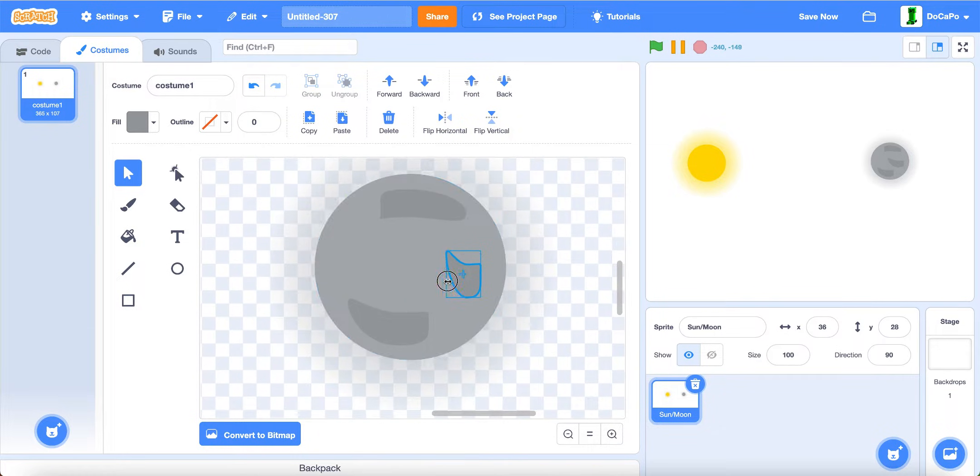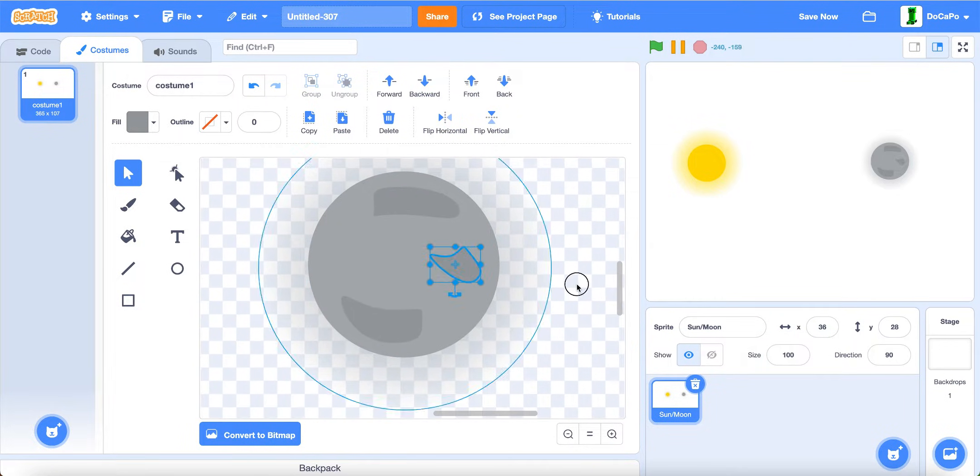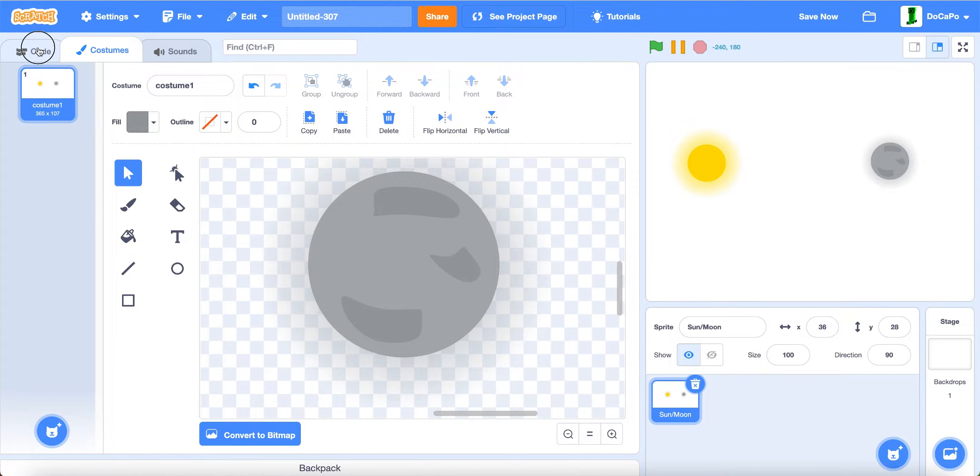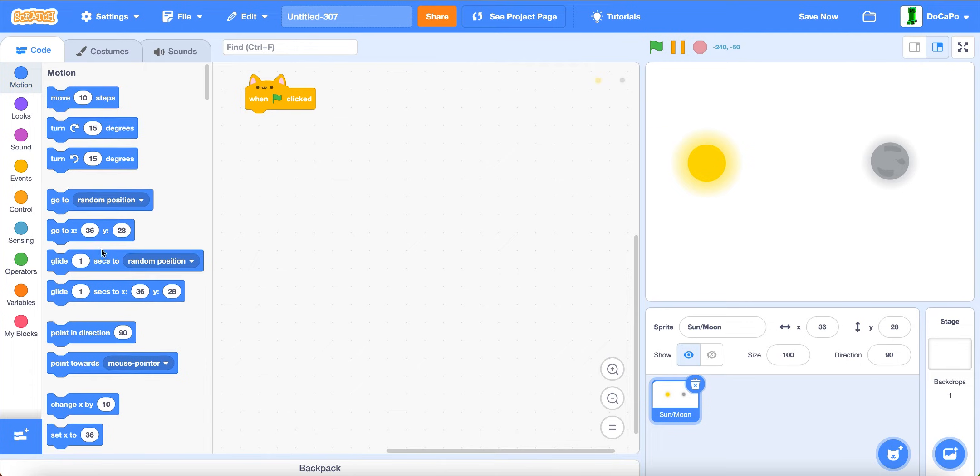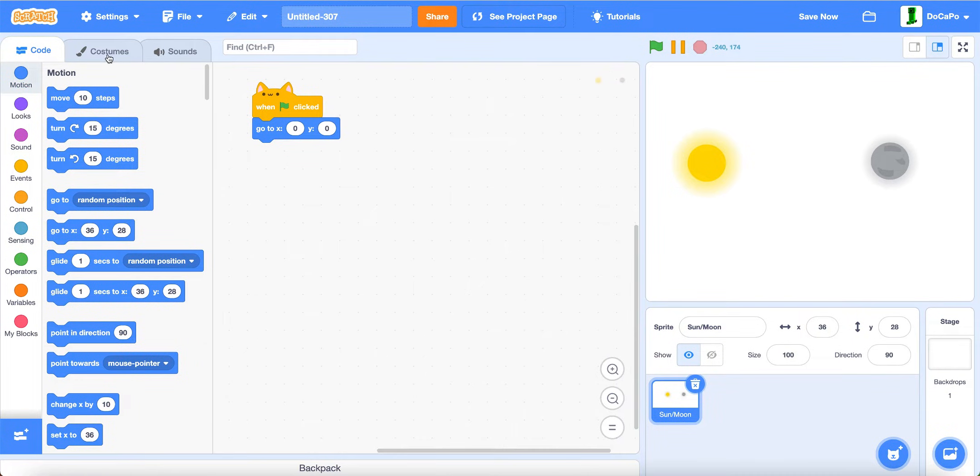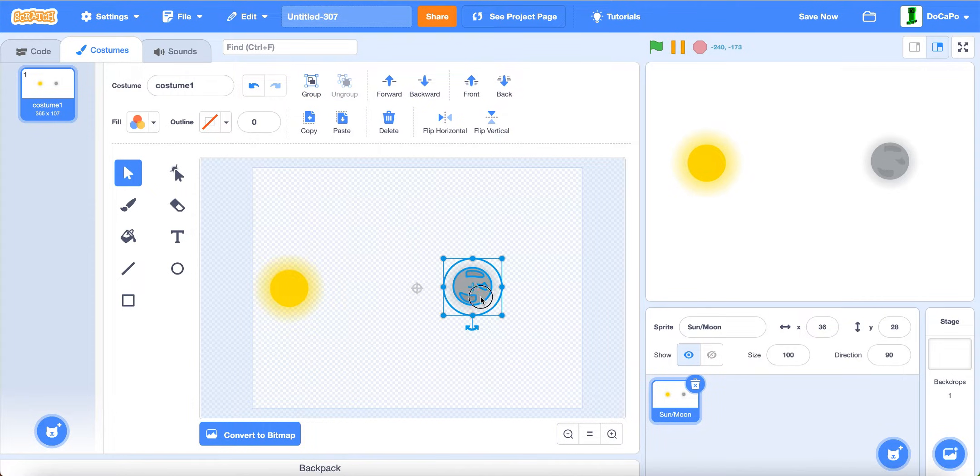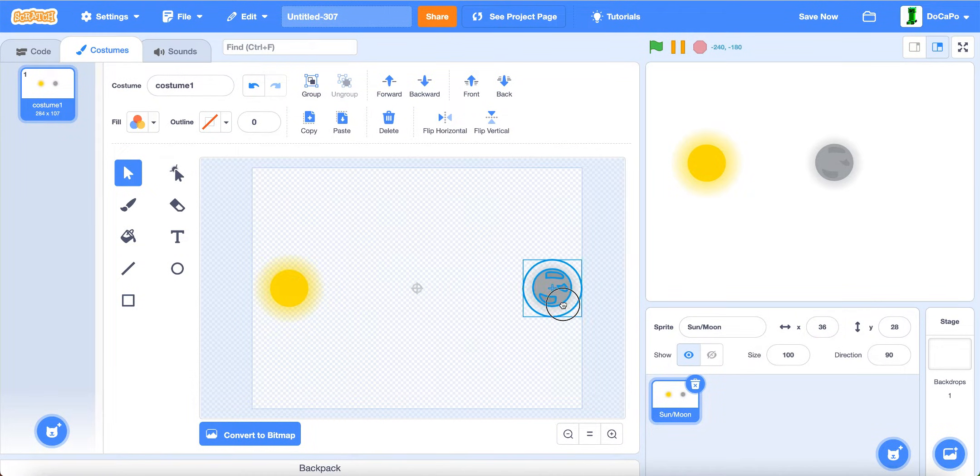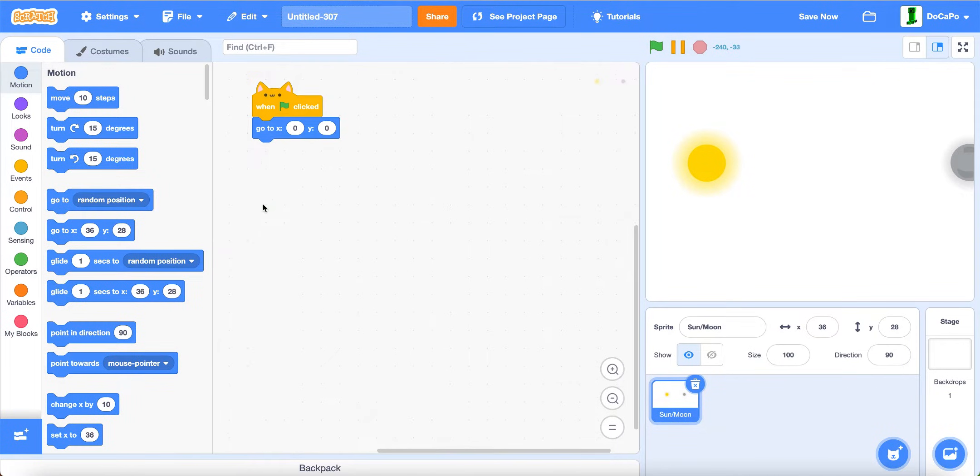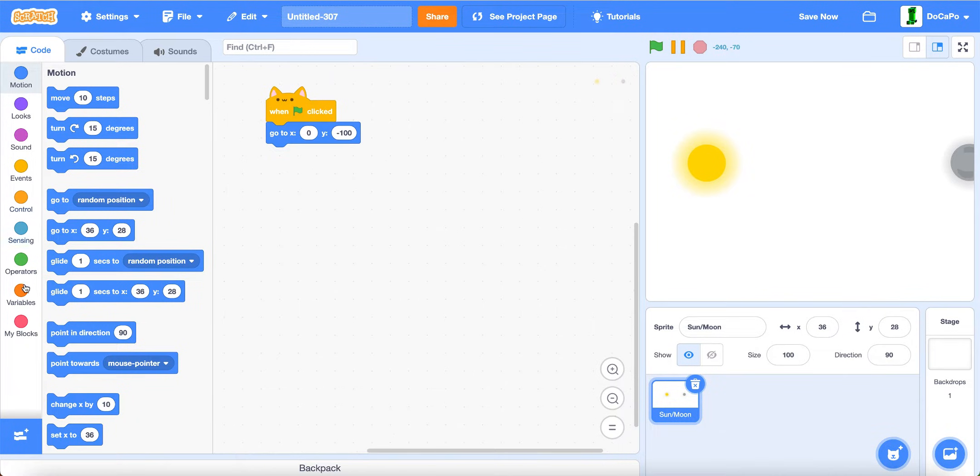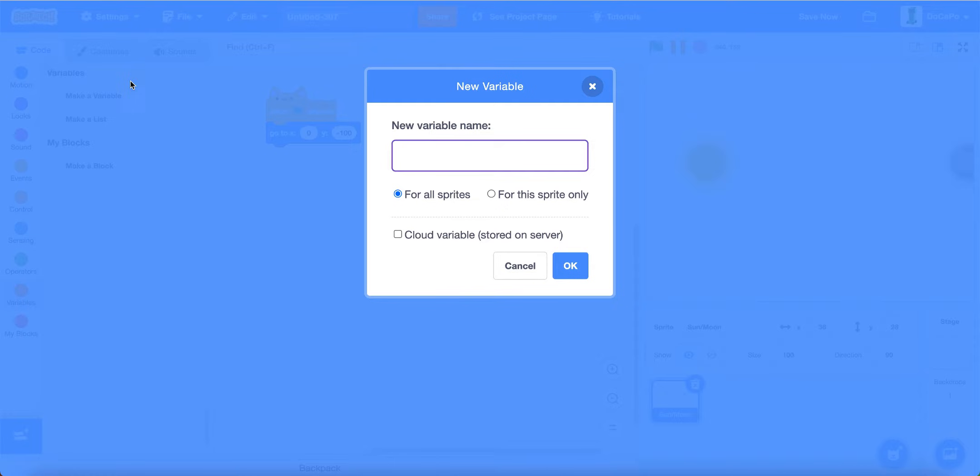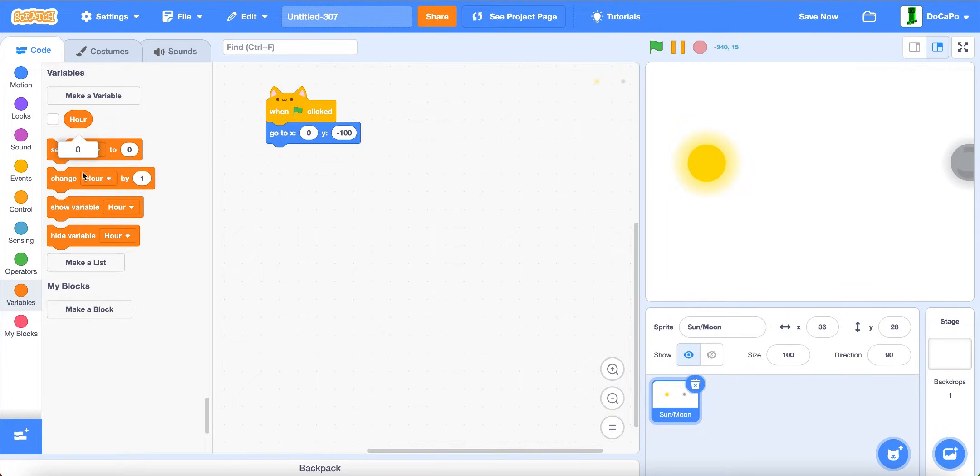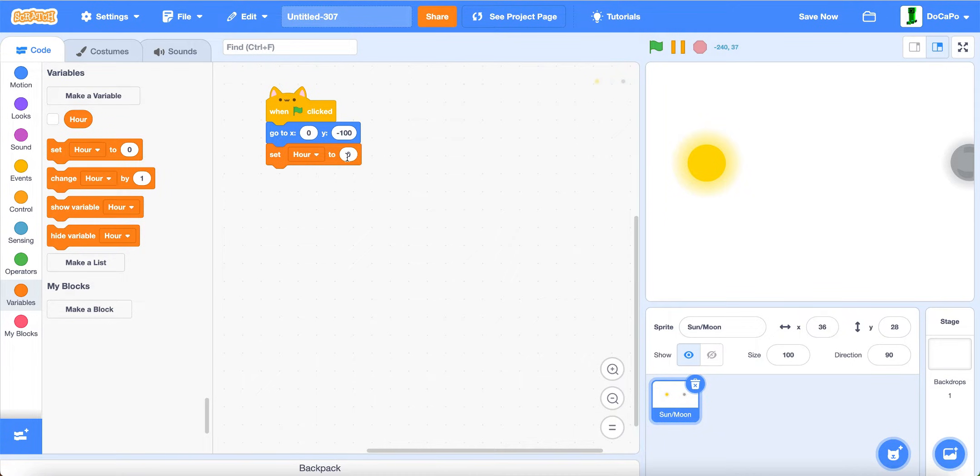After you're done, go back into code. Now when green flag is clicked, go to 0, 0. Also in here, make sure that this goes in the middle and then to the right like this. Anyways, back in here, go to 0 and then negative 100 actually. Then create a new variable named hour for all sprites. Set hour to any number you want, for example 12.